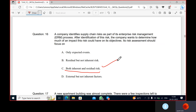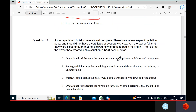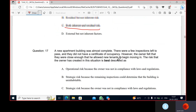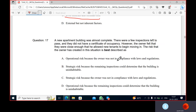ERM is a process designed to identify potential events that may affect the entity, so ERM should focus on inherent risk and residual risk.